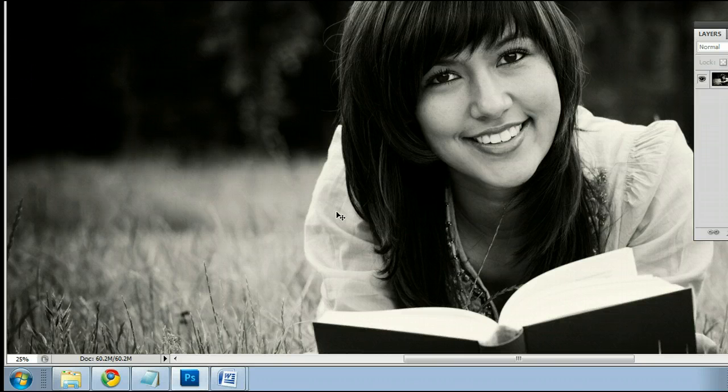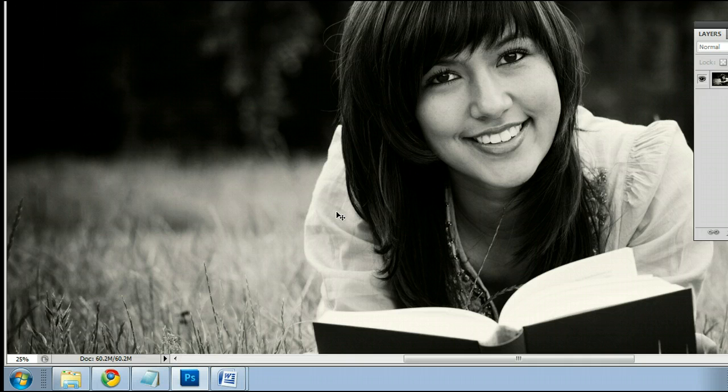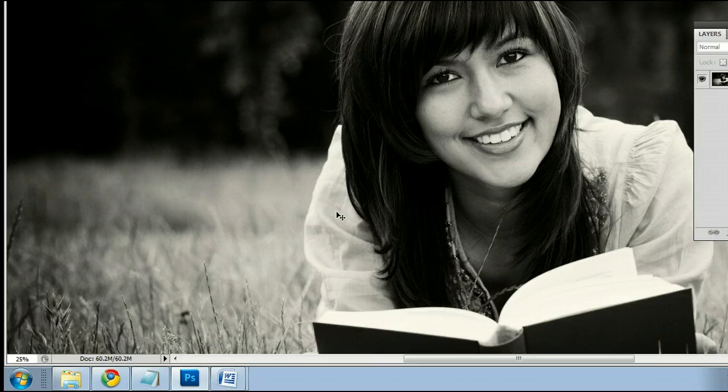In this video I'm going to help you understand the Spot Healing Brush tool in Adobe Photoshop. I'm running the most current version at this time, Photoshop CS5.